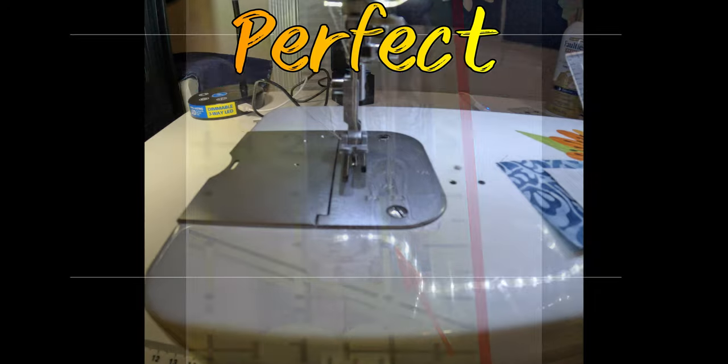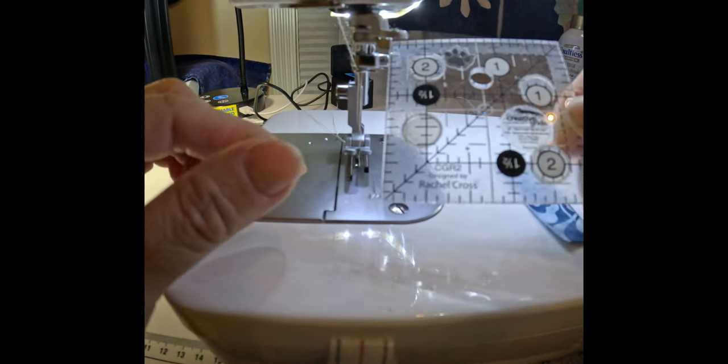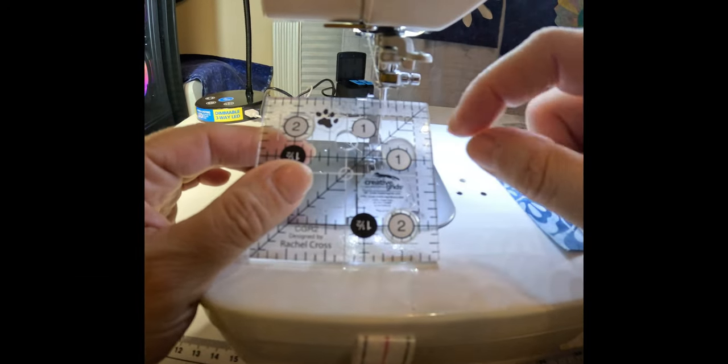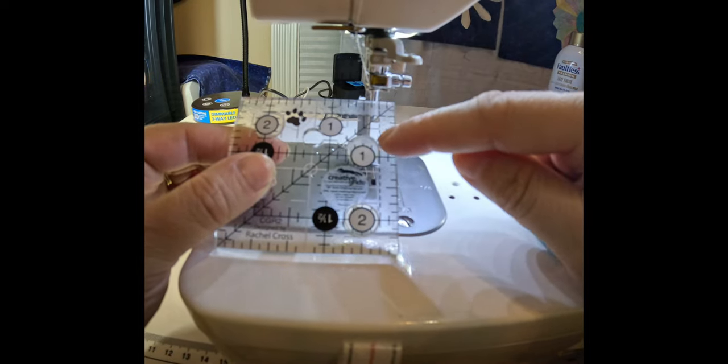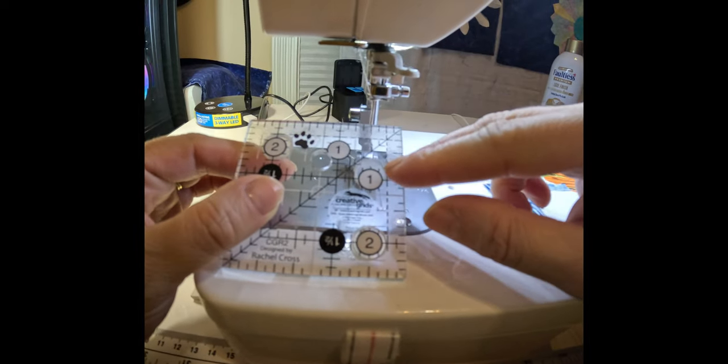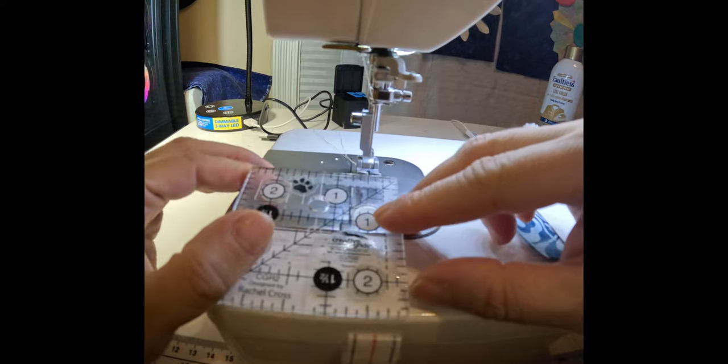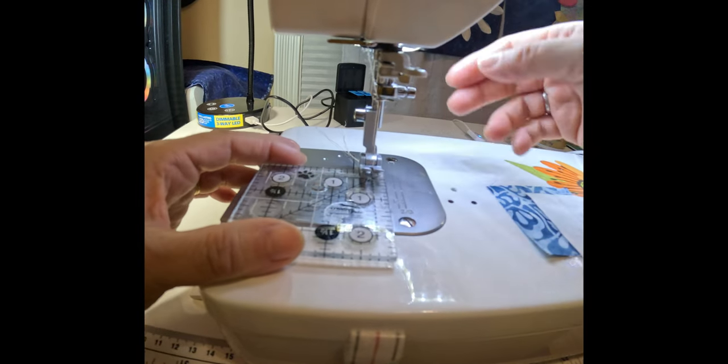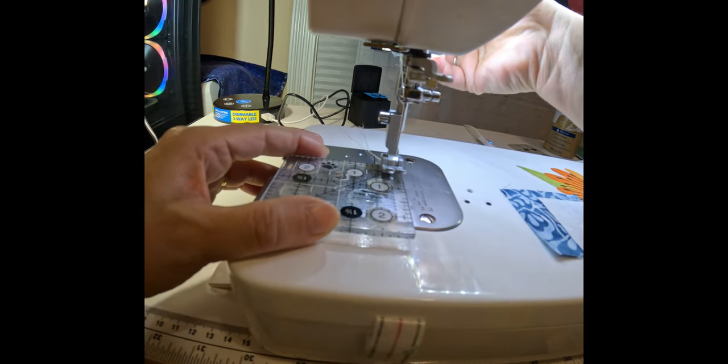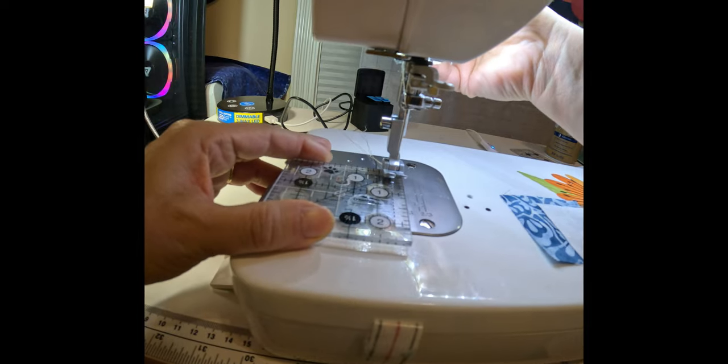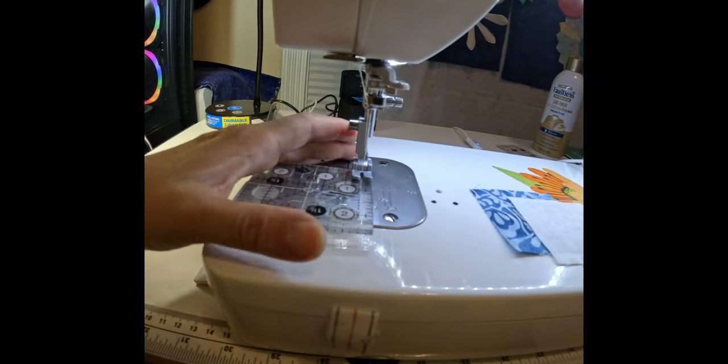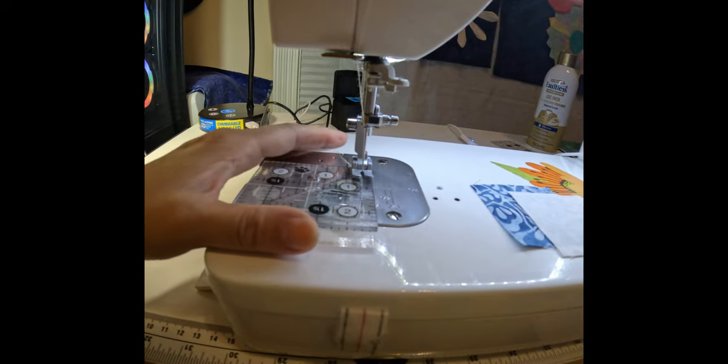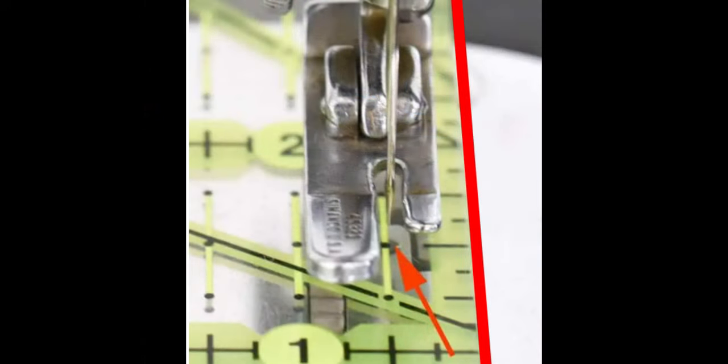Alright, let's get sewing. First I grabbed my two and a half inch square and I found the quarter inch seam line. And as soon as I had that, I laid it right where my needle is, so I put it under my presser foot and I dropped my needle just a hair to the right of that quarter inch line.